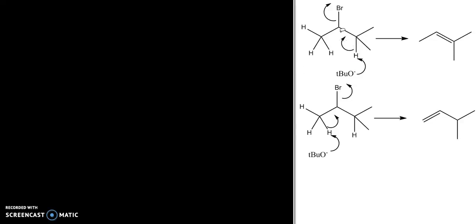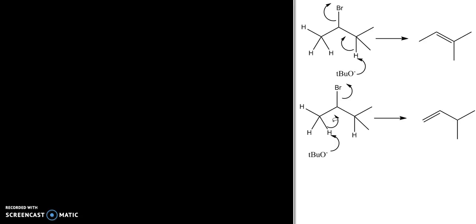Let's look at the E2 reaction of an alkyl bromide like this one, using a base like t-butoxide, which is very sterically crowded. For this type of reactant there are two possible products because there are two sets of hydrogens that can be removed. We can remove a hydrogen from this carbon with the electrons flowing this way and the bromine leaving, giving us this product, or we can remove a hydrogen from the other side, giving us this product.